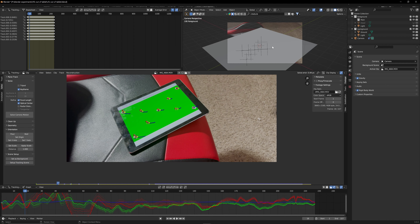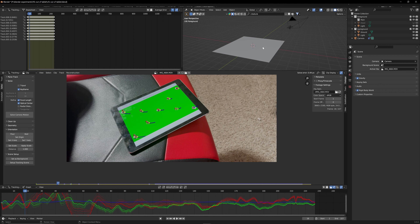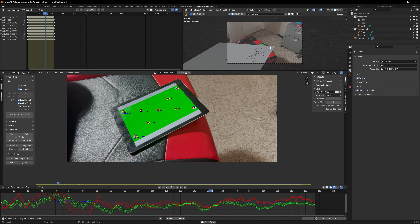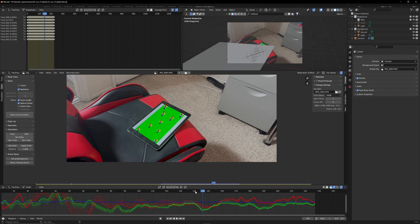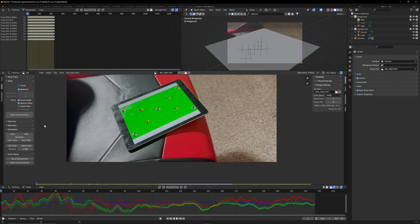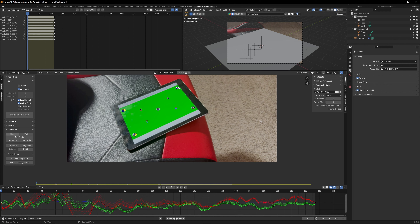Make sure you're on your first frame. Click A to select them all and track forward. Let's look at them a little closer to see if they all move the way they're supposed to — it looks perfect. Now click on Solve, select focal length, optical center, keyframe, and solve camera motion. We have a solve error of 0.49 — anything under one pixel is great, so we can work with that.